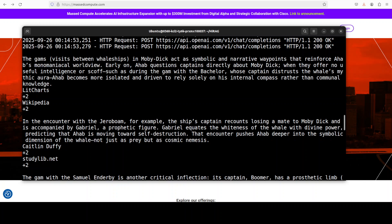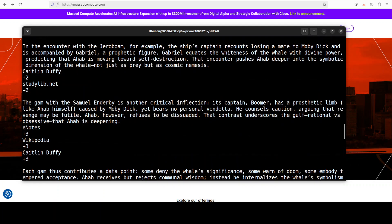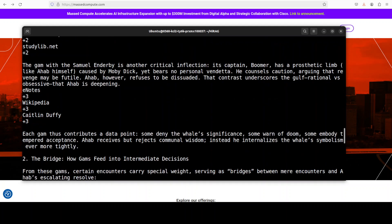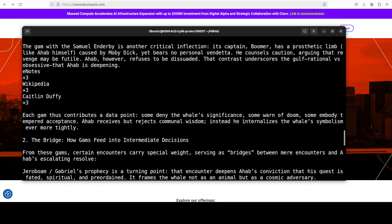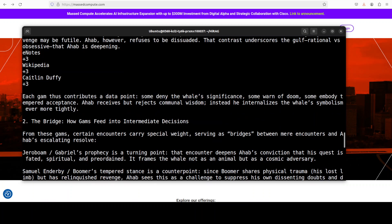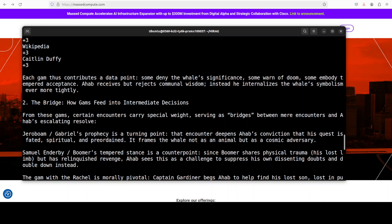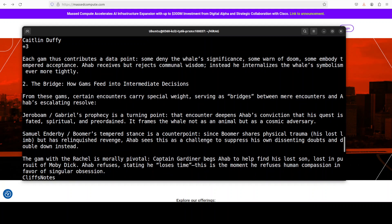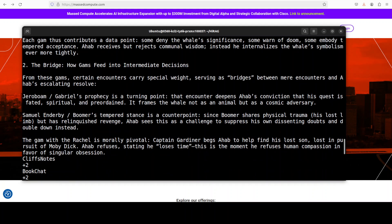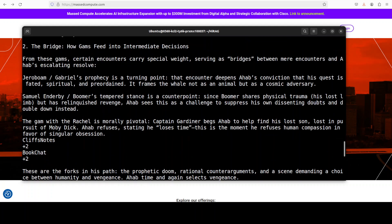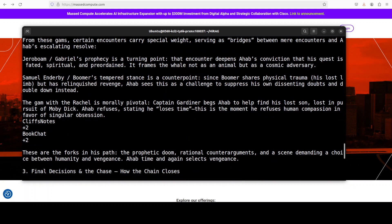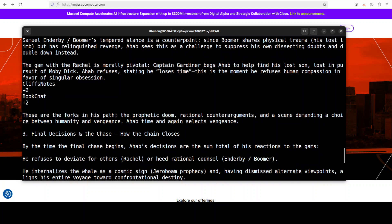There you go, after some time it has returned me the response. If you go through this response, not only is it quite grounded, but also the main feature is that HIRAG has first pulled local entities from the text about each gam, which for example are ship names and events. Then it has grabbed global community summaries like themes like prophecy, caution, vengeance, and then it has tied it to those entities. It has then found the shortest path that connects those gam entities to Ahab's later choices, and this bridge layer aligns the gam's details with the broader storyline.